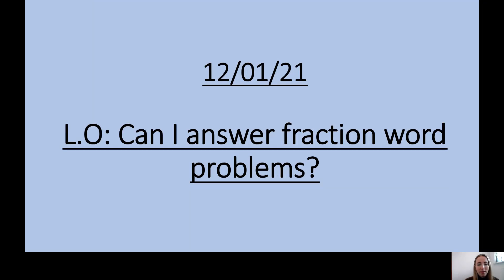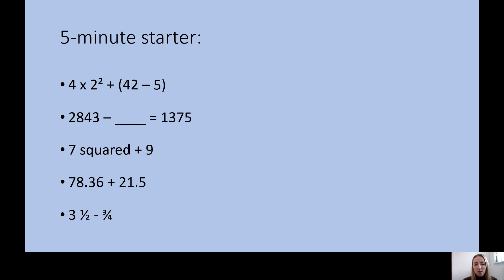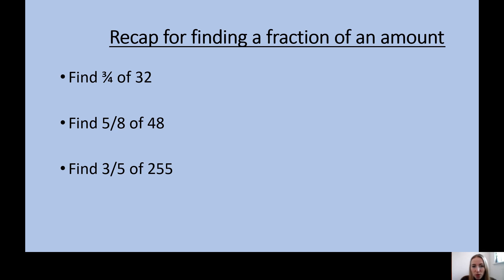Hi Year 6, I'm going to recap Tuesday's lesson for you. I'm just going to share my screen and grab the PowerPoint. So today we're going to be answering fraction word problems. You'd firstly begin by doing the five minute starter, and then we're going to recap finding a fraction of an amount, because the last time we did this was on Thursday and we need to use it today.